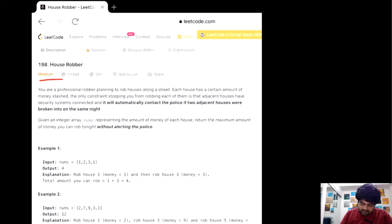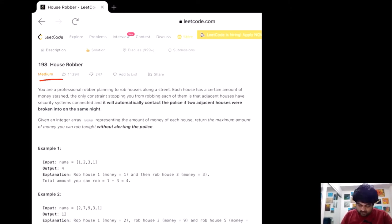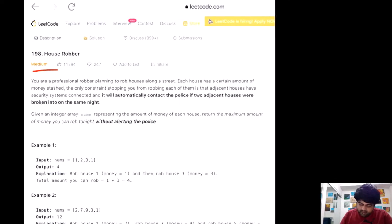This is a LeetCode medium problem but in my opinion it should be a LeetCode easy problem, because it's not very difficult to understand. However, its concept is really important — it helps you build the conceptual knowledge of dynamic programming which you can use in a bunch of different problems, and a lot of FAANG companies love to ask this kind of question.